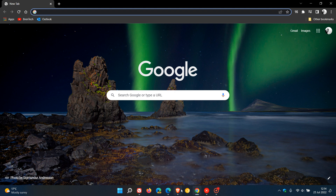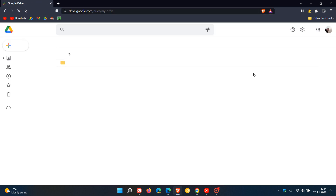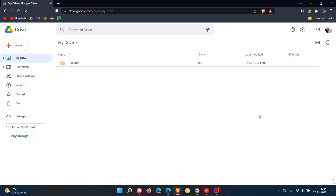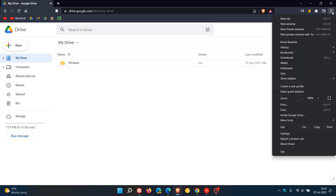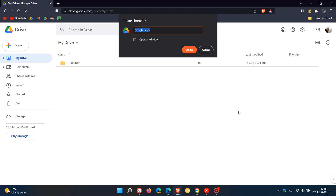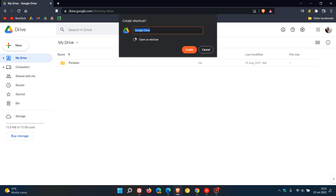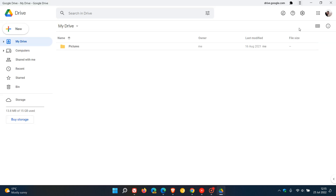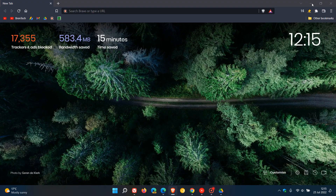And then in Brave, the process is exactly the same. As another example, I want to install Google Drive in the Brave web browser. Once again, we head to the menu in the top right, More Tools, Create Shortcut. The same applies — Open as Window, Create — and there we have Google Drive working as its own PWA using Brave.